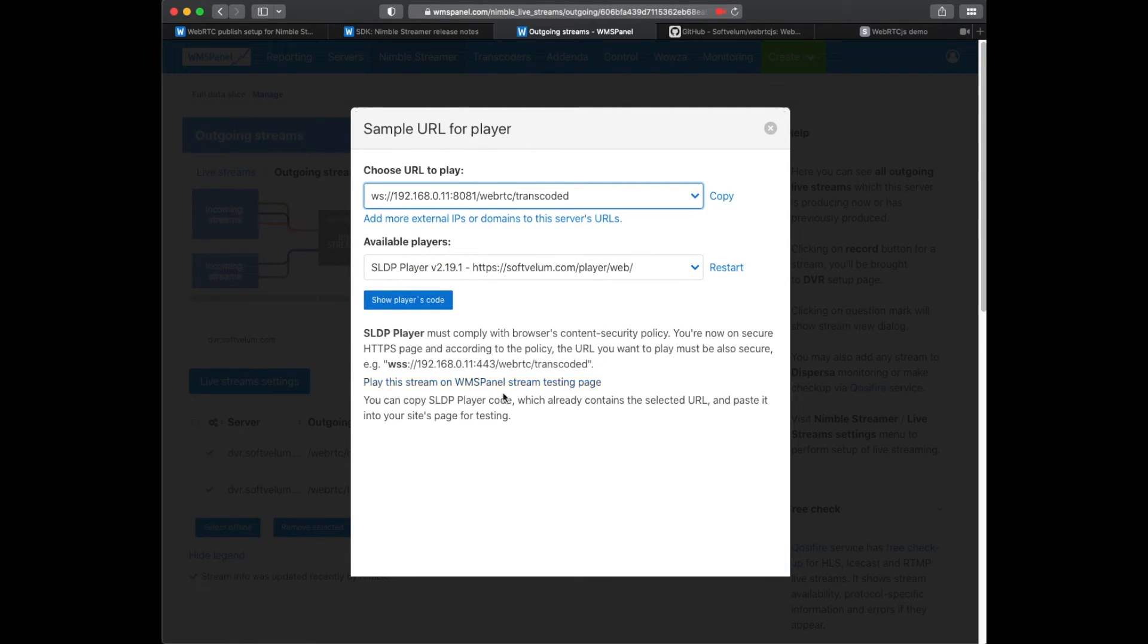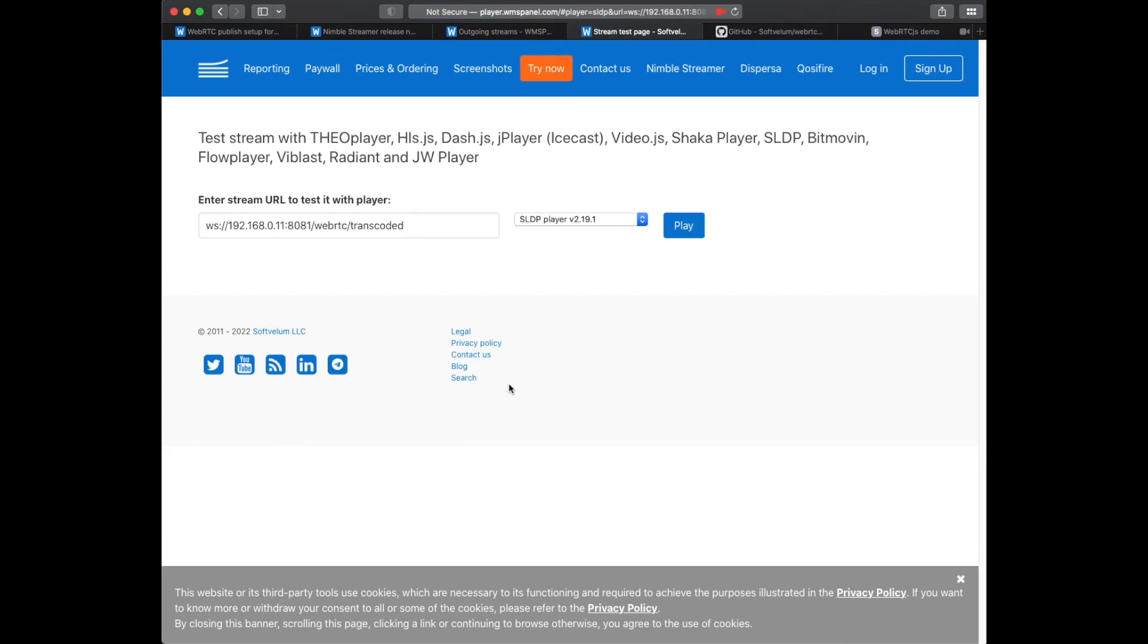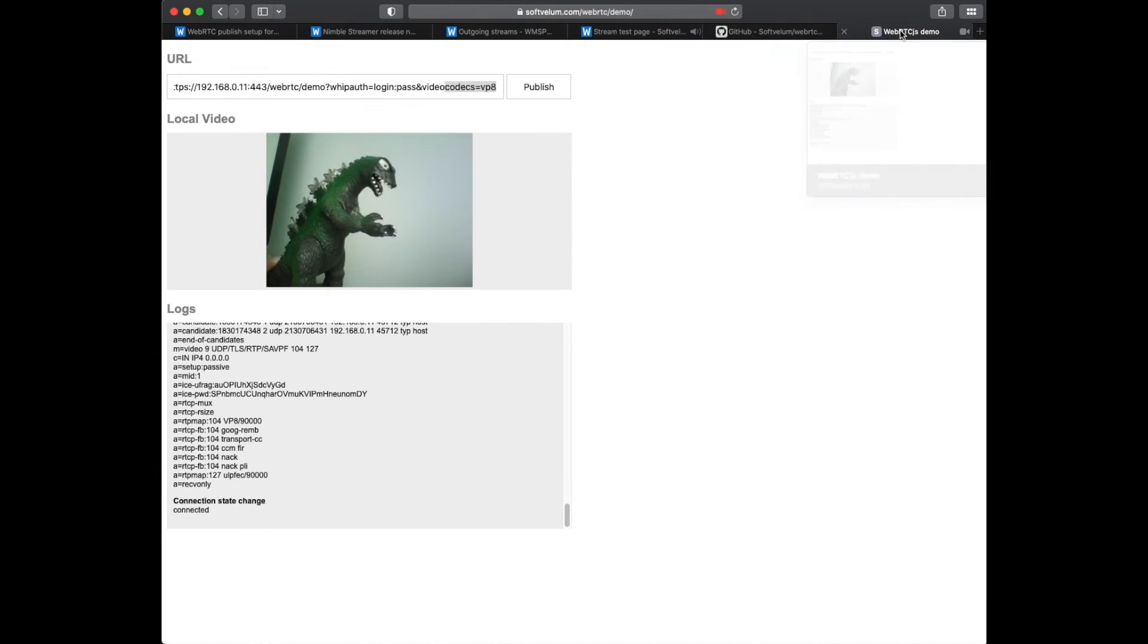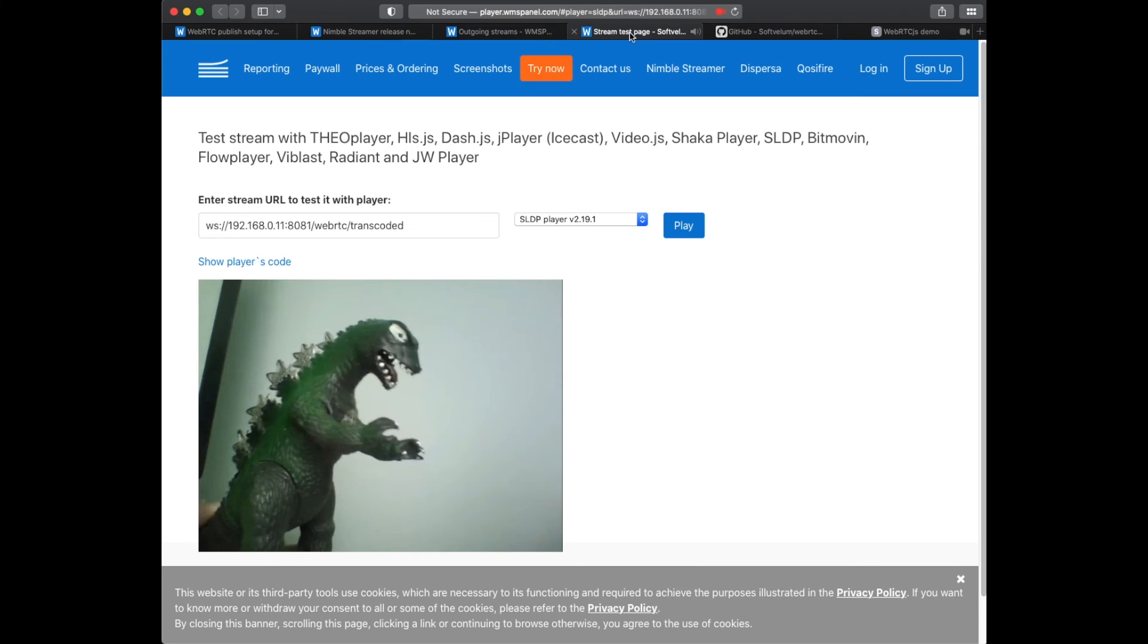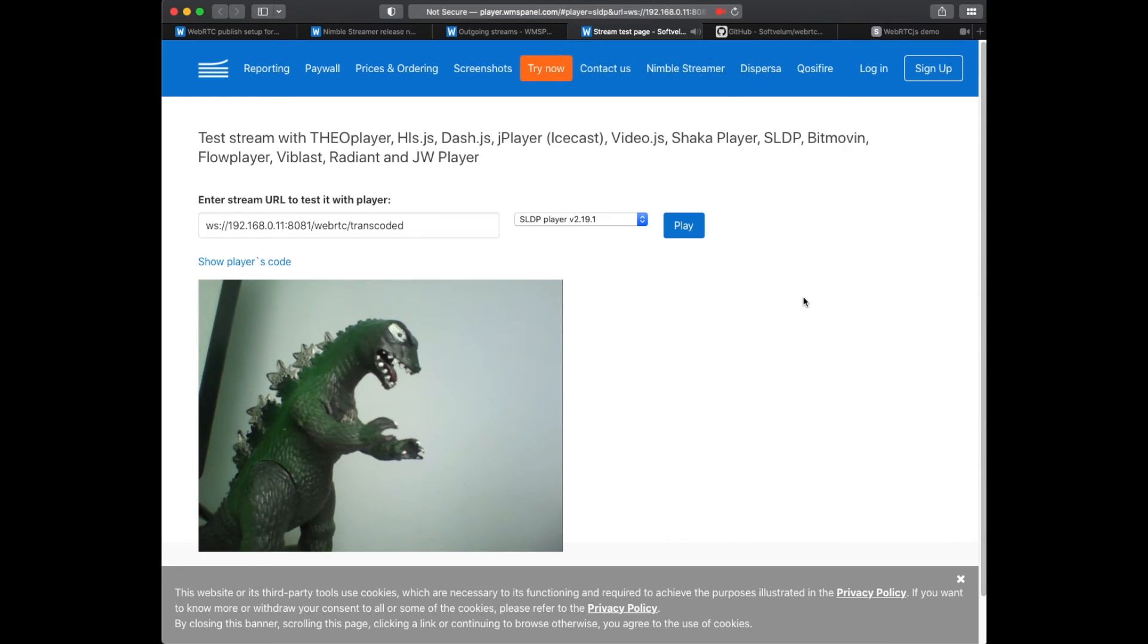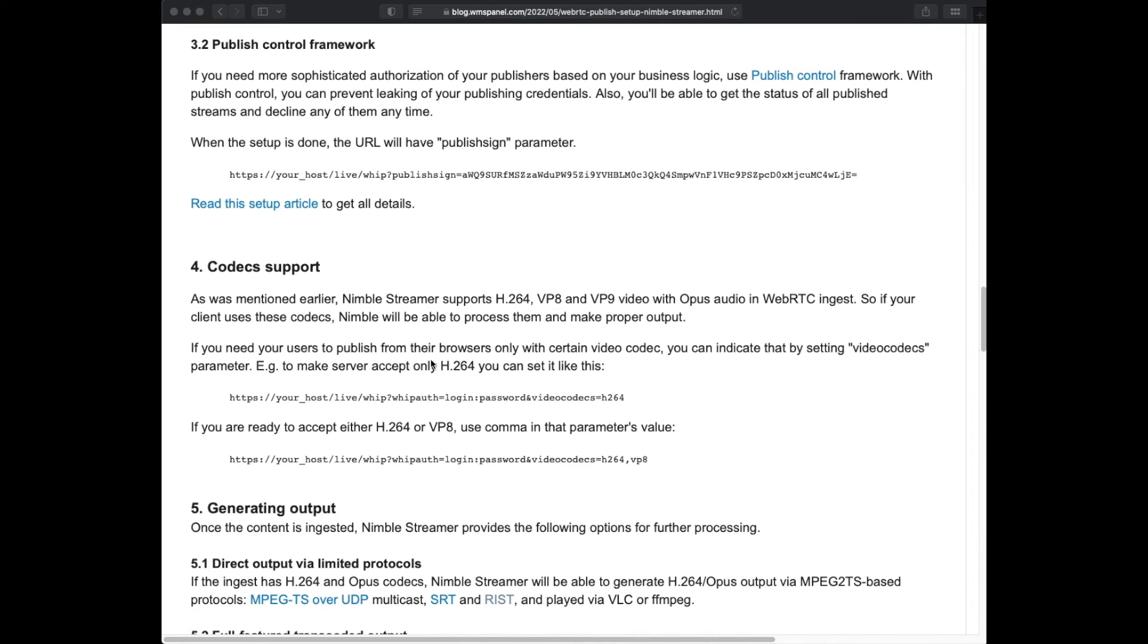Let's watch the stream via SLDP for example. The source image is changing so does the resulting stream. Simple authorization allows checking that everything is set properly.